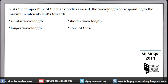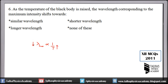Number 6: as the temperature of a black body is raised, the wavelength corresponding to maximum intensity, shown as lambda max, is inversely proportional to the absolute temperature of the black body. This means if temperature increases, lambda max decreases. Therefore, the answer is: shorter wavelength.